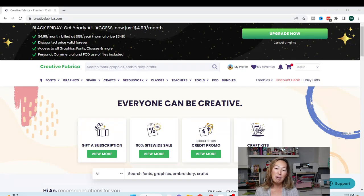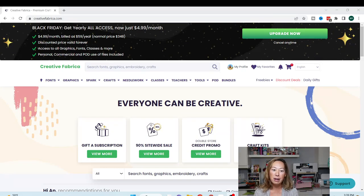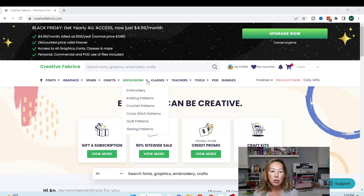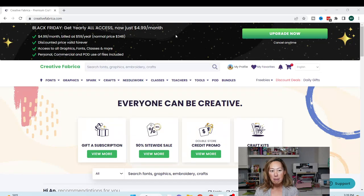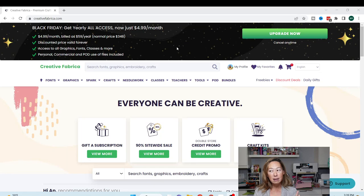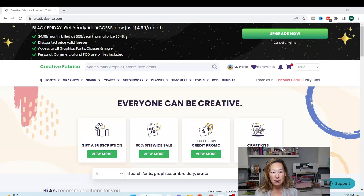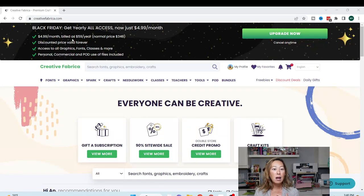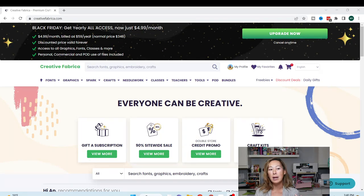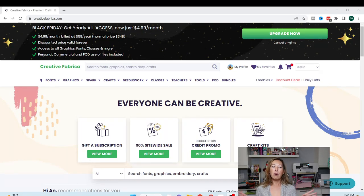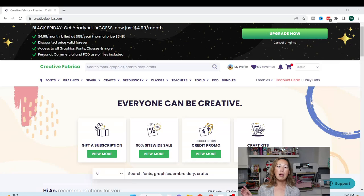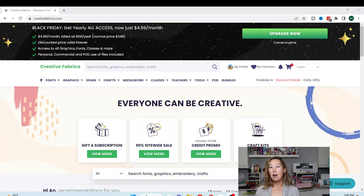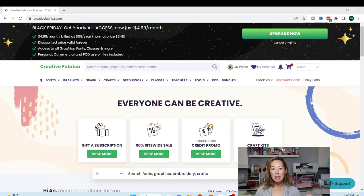All right, let's get started. So I have up Creative Fabrica. This is why I like Creative Fabrica. I have a membership. Right now, it's the Black Friday deal has been extended through the end of the week. This is a fantastic deal. Normally $348, it will be billed as $59 a year, basically $4.99 a month. For $4.99 a month, you get all of this - all the graphics, all the fonts, all the classes, everything that you see on the site.